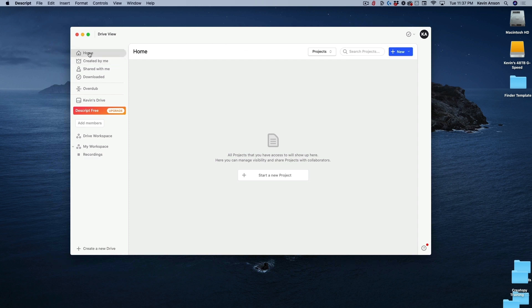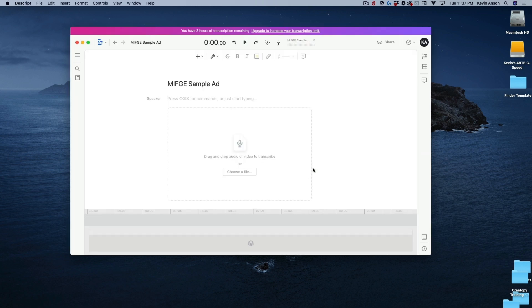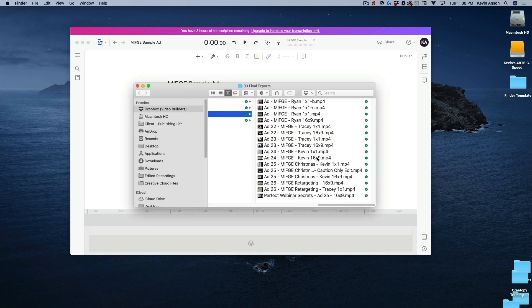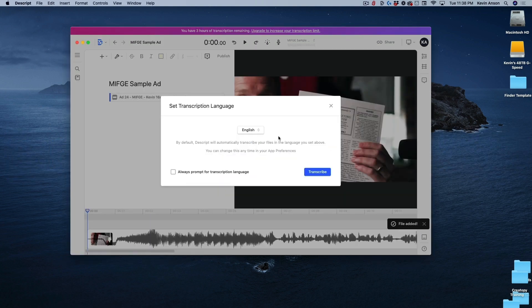Make sure you're at the home screen by clicking the home button on the top left, then click on 'Start a New Project.' We'll call this 'Miff Key' — that was the name of the ad campaign — so I'll name it 'Miff Key Sample Ad' and hit 'Create Project.' Then I'll grab one of the ads I already exported out of Premiere and bring it into Descript so we can add those captions.